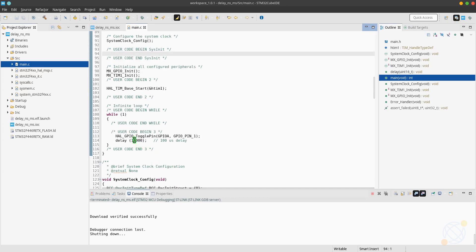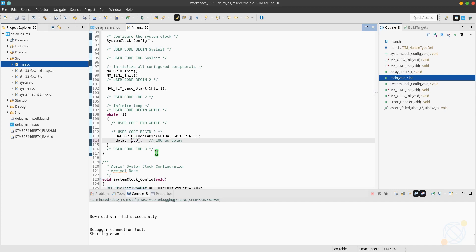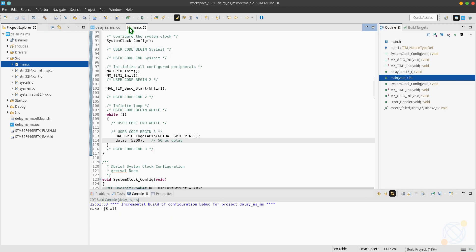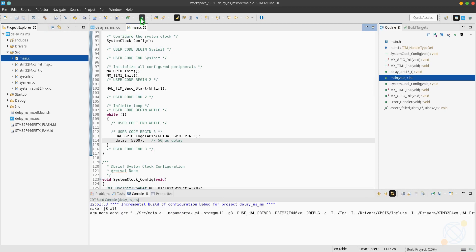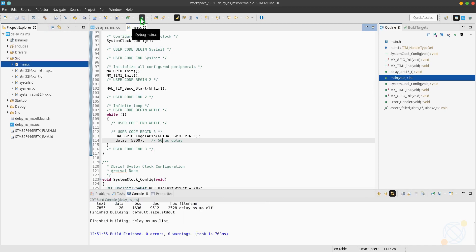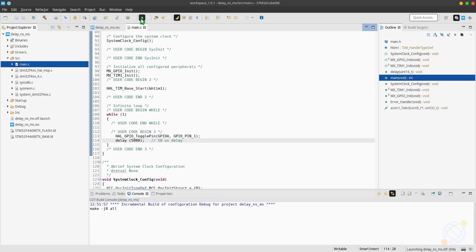Let me reduce the delay a little so that we can increase the frequency. Now I am using 50 microseconds delay. Technically this should give me the frequency of 20 kilohertz, but like I said, the oscilloscope is going to read the frequency of pin toggling, it is going to read it as 10 kilohertz.